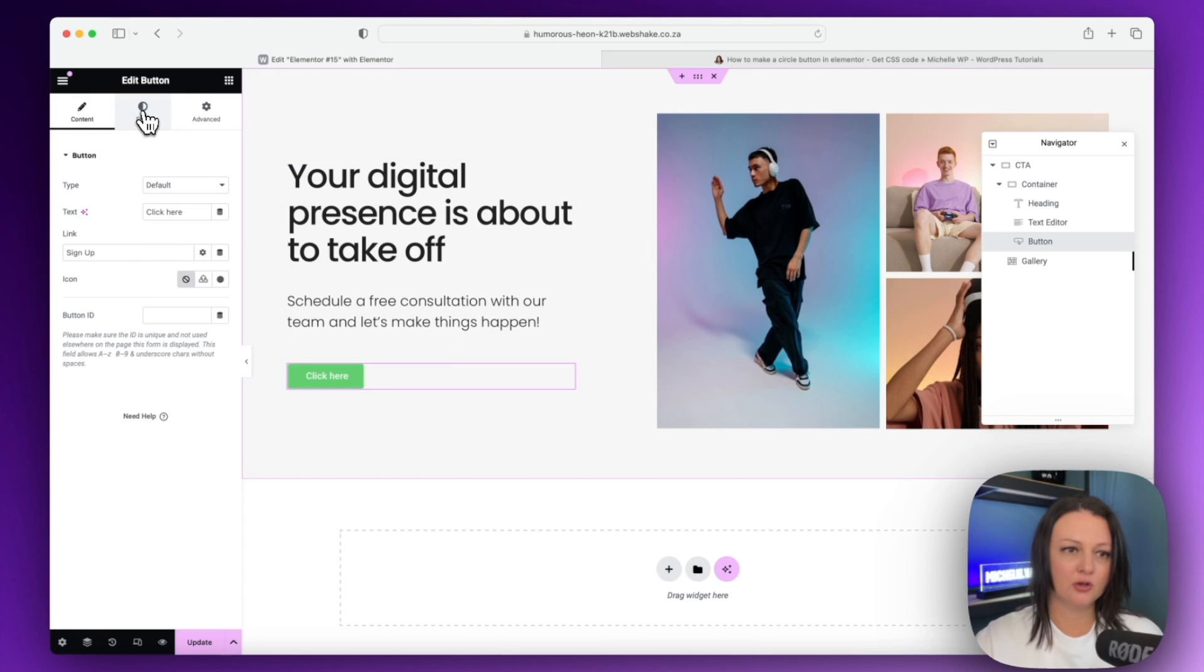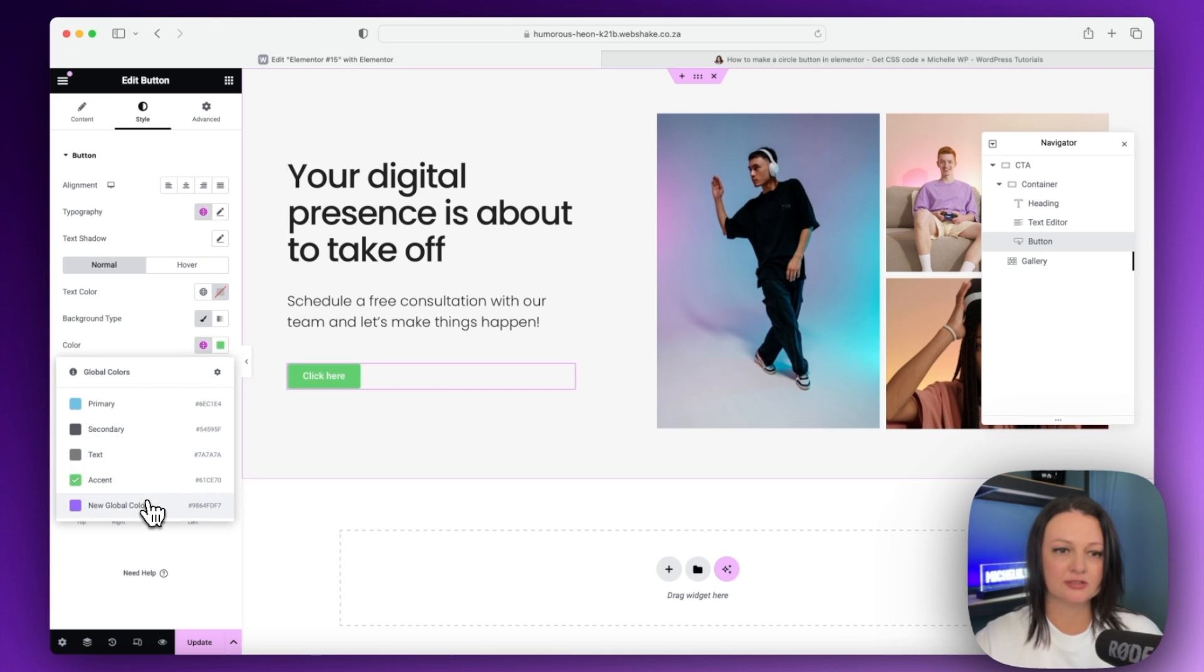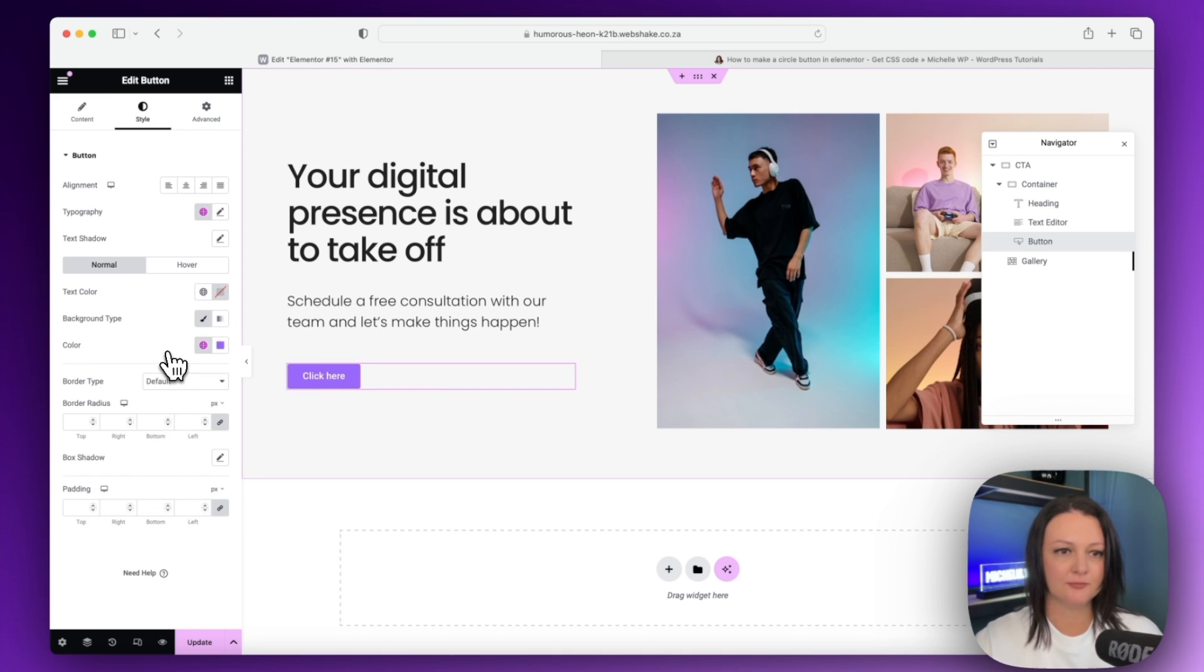And then we're going to go over to style and we're going to give this a background color. So I'm going to use this purple color that I've created here.